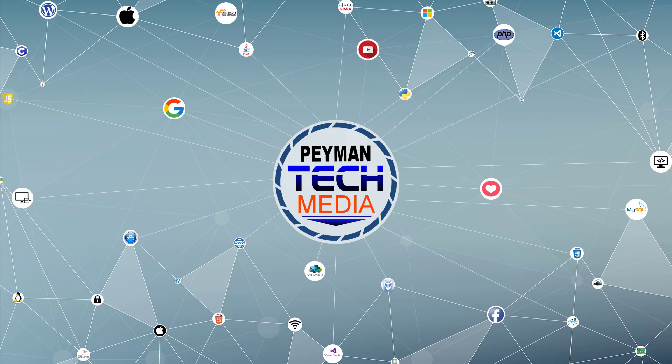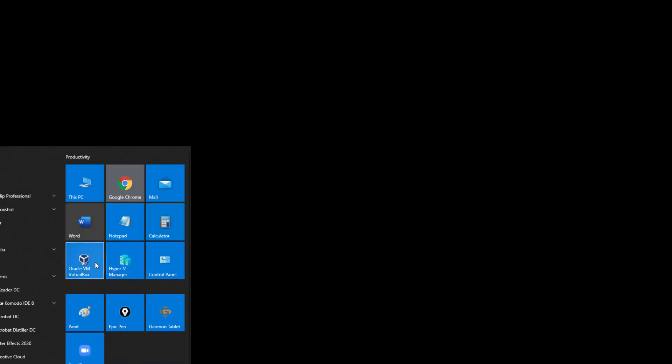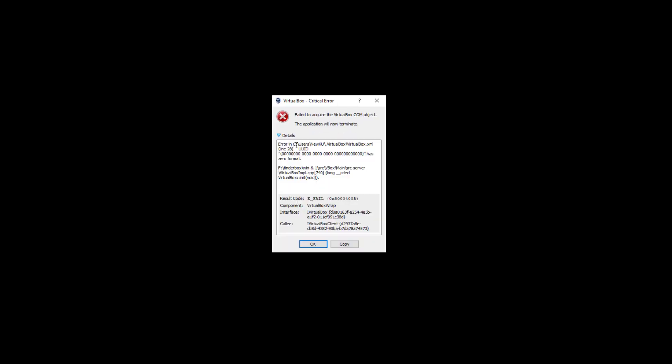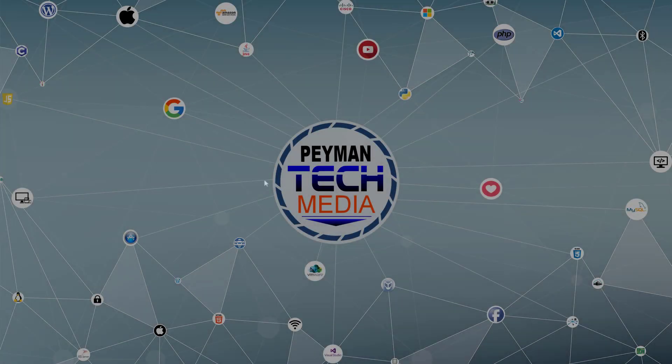When we double click on VirtualBox, it's giving us an error. For example, when I click on VirtualBox, it gives us this critical error and a detail here. It's not loading. What we need to do,